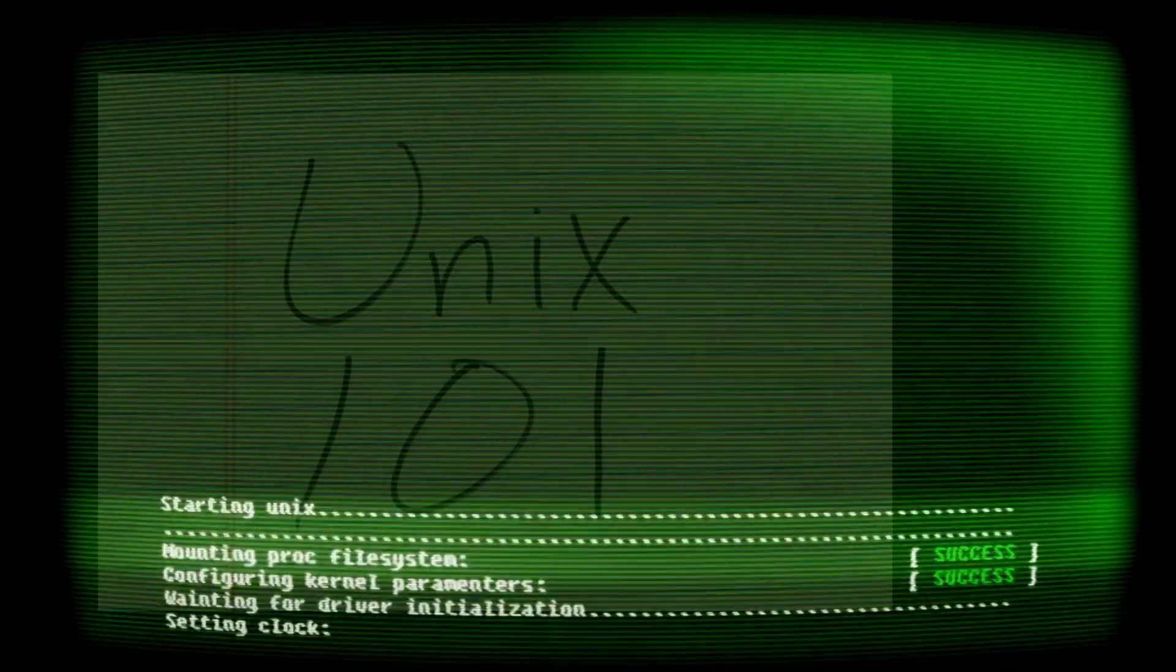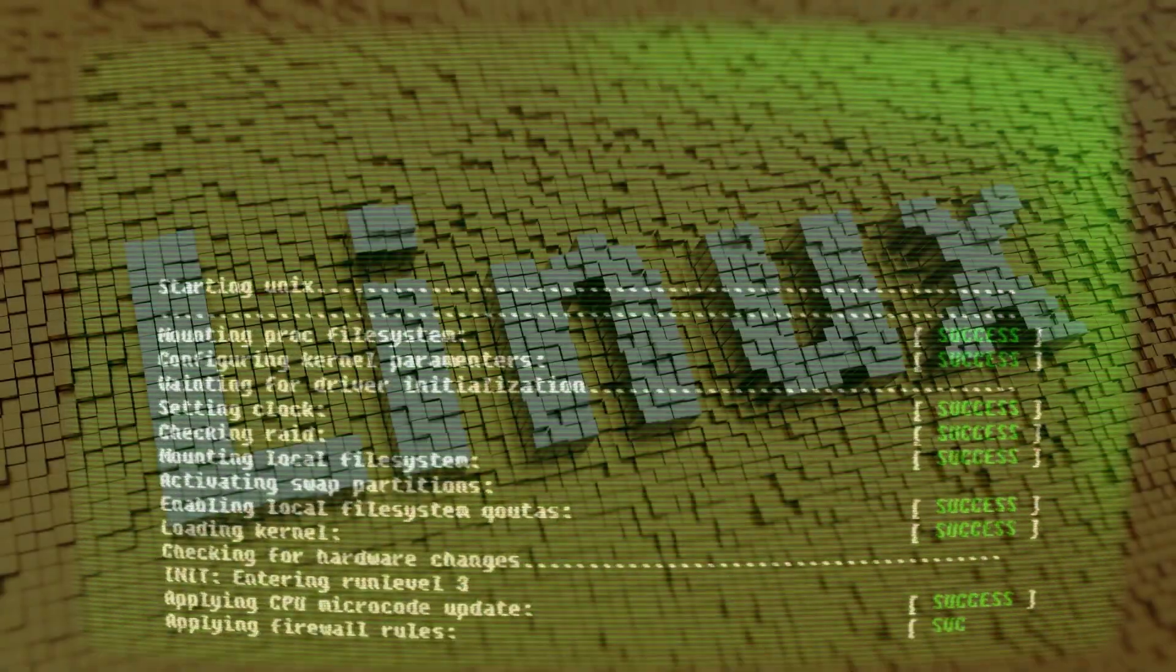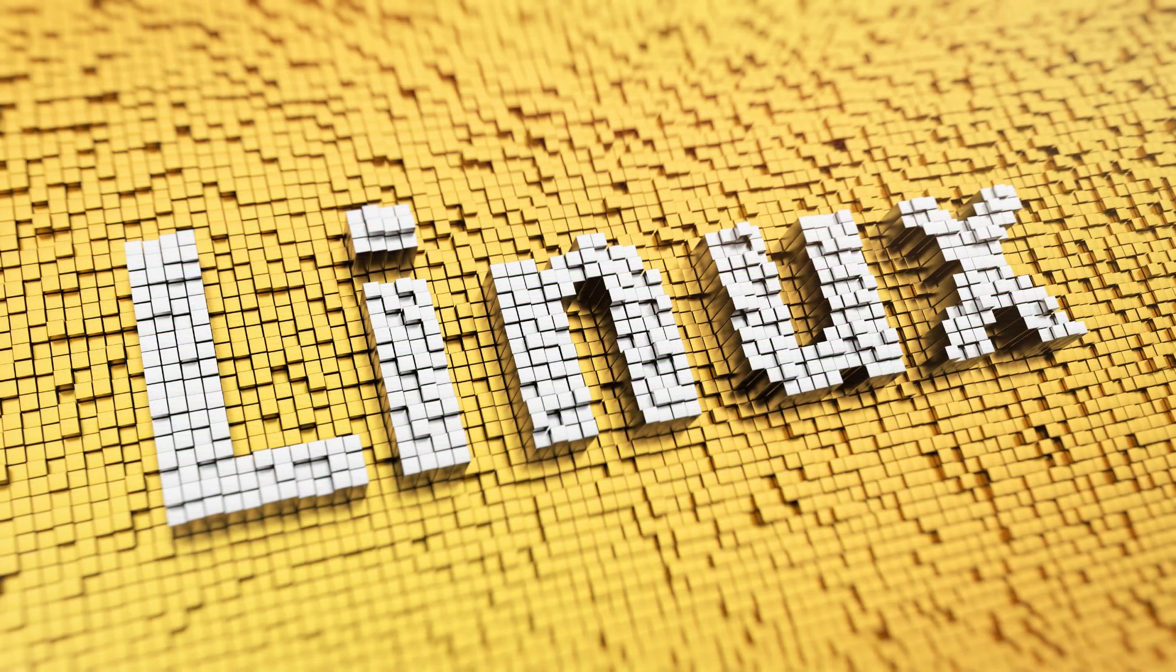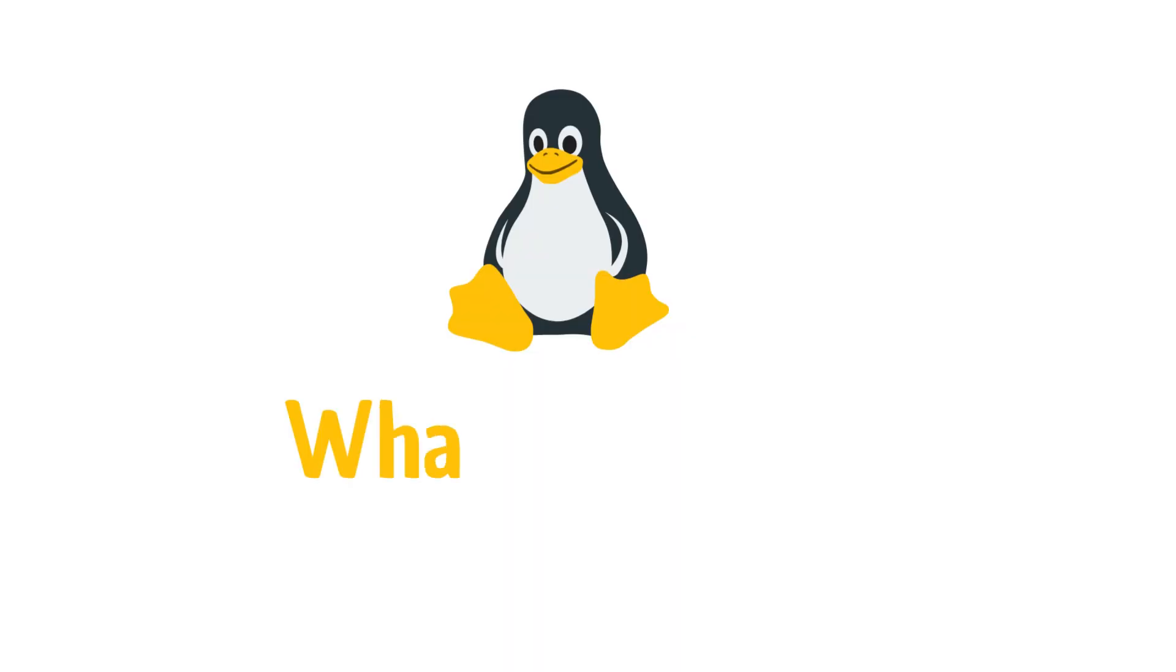Do you know Linux and Unix are often mentioned together due to their similarities, but they are distinct entities? In this video we will take a closer look at what Linux is, how it works, and why it is essential to learn.